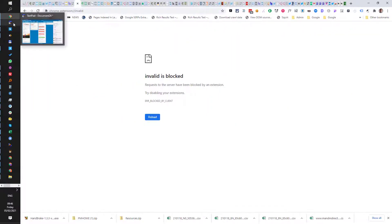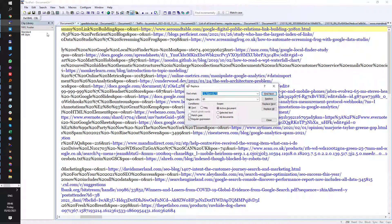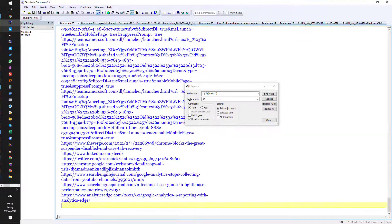In this case I'm going to use TextPad. You can use any text editor that supports regular expressions, and I'm going to paste them all in.